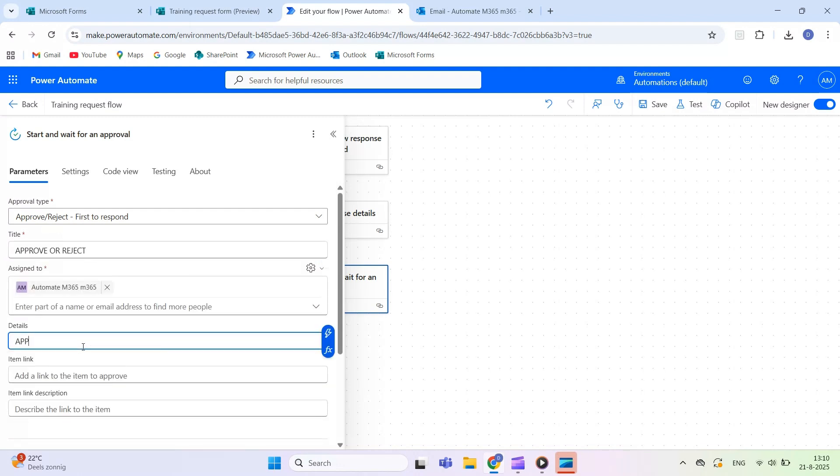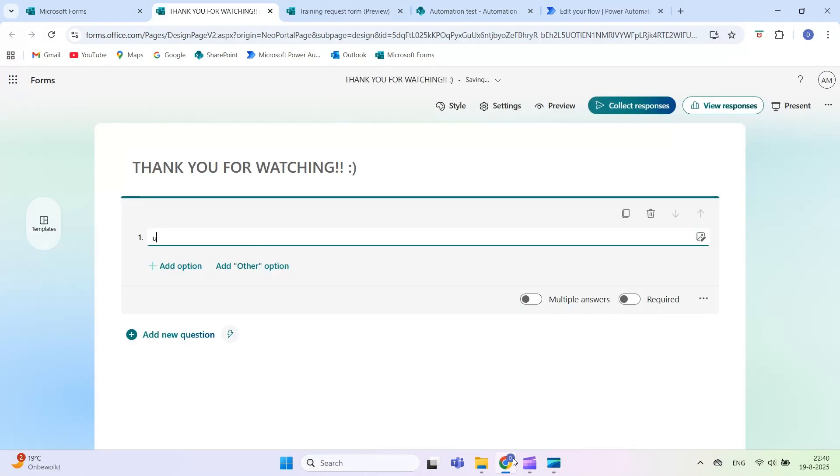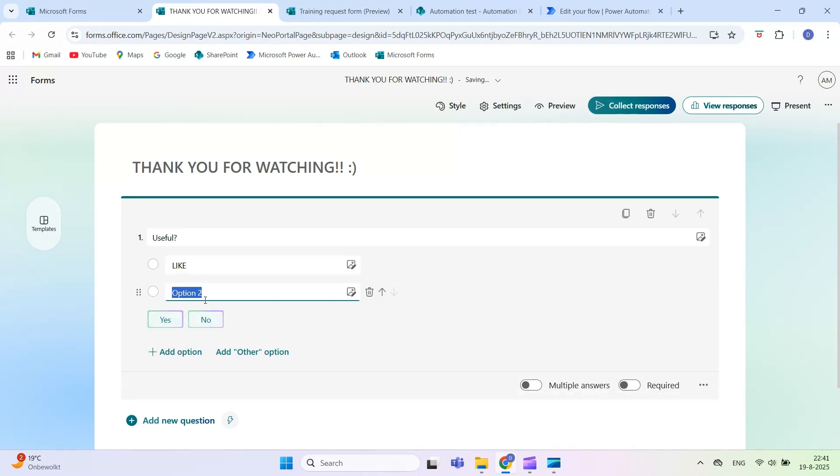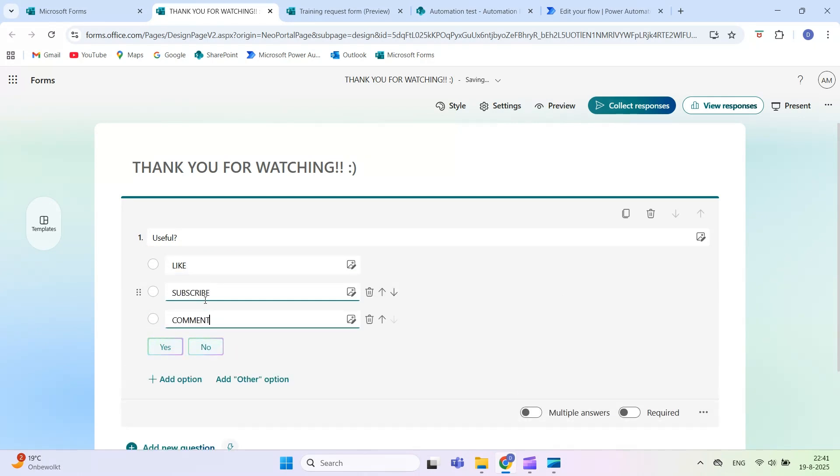If you found this tutorial helpful, like the video and subscribe to Automate M365 for more Microsoft 365 Automation Guides.